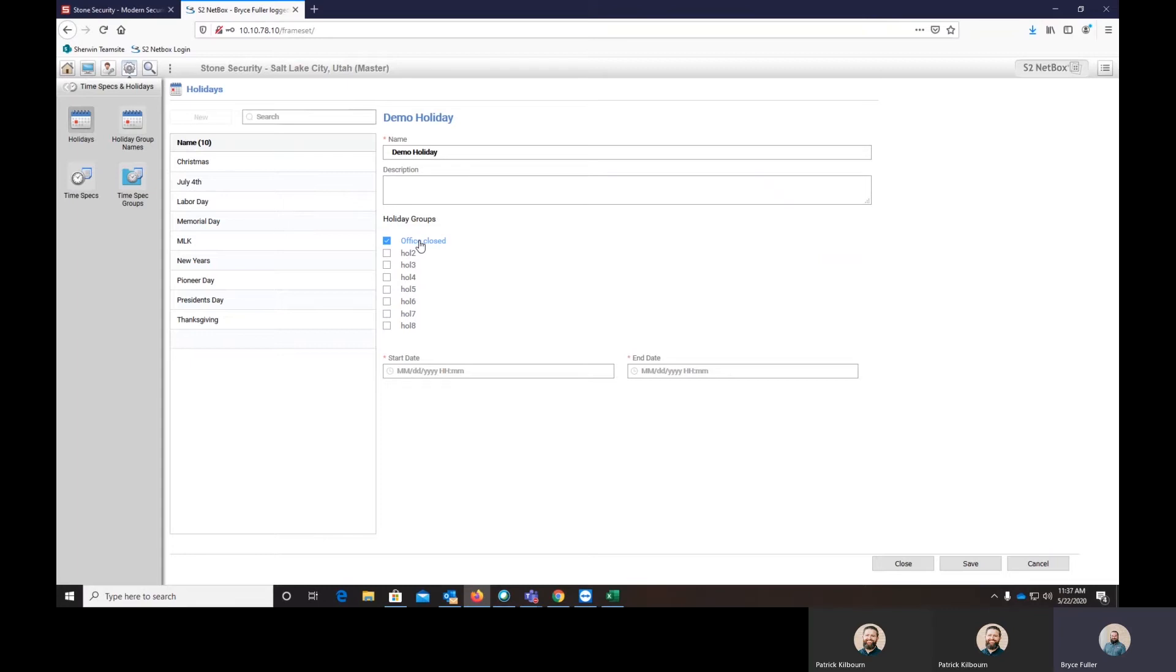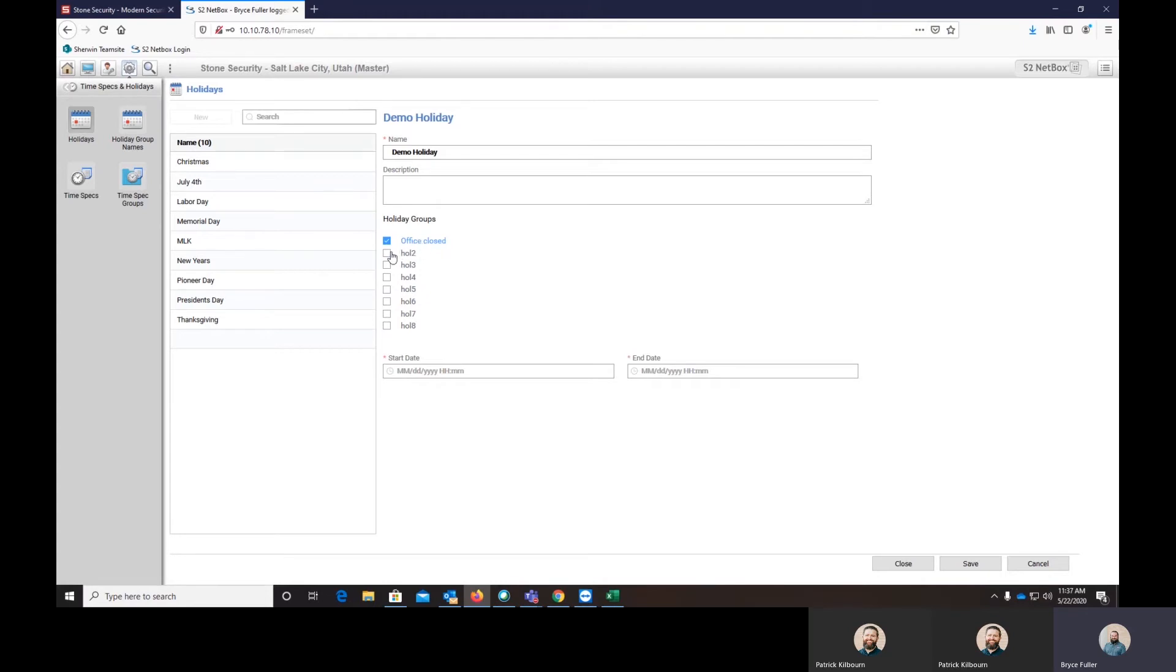So what we're going to do is we're going to choose office closed. And what this will do is it's set up here to allow the doors to lock during the holiday, but everybody can still scan their card. If you have a holiday such as Thanksgiving where you don't want people to be able to scan their card and get in, you can actually build a holiday group with office closed as well as holiday two. And you can give holiday two that enabled on their active level so that they cannot scan their card to get through. And I'll cover that more here in just a little bit.